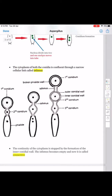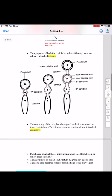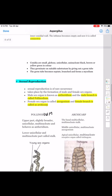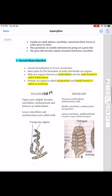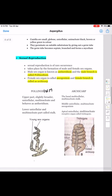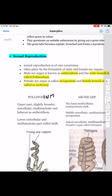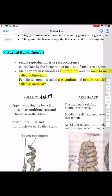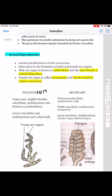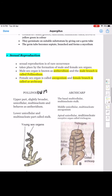Later, the cytoplasm disappears and the connection is now known as a connective. This is all about the development of conidia. Now coming on to sexual reproduction. Sexual reproduction is a rare occurrence in the case of Aspergillus.